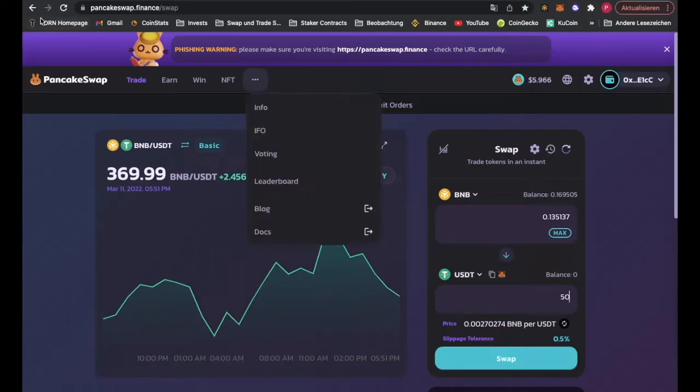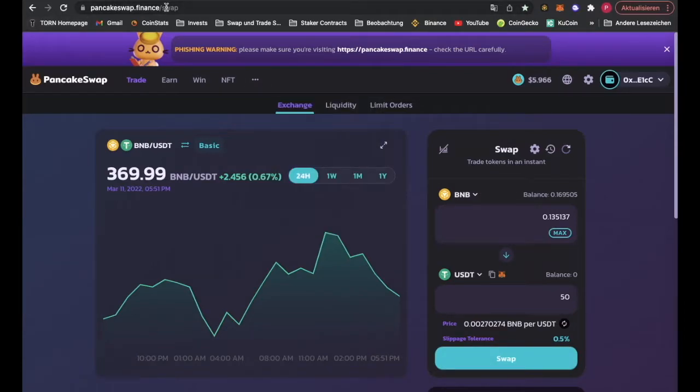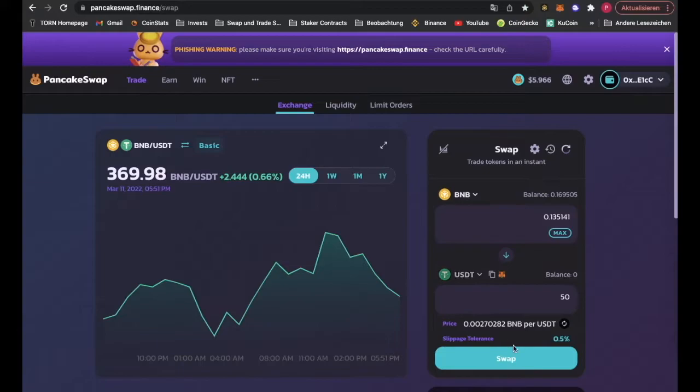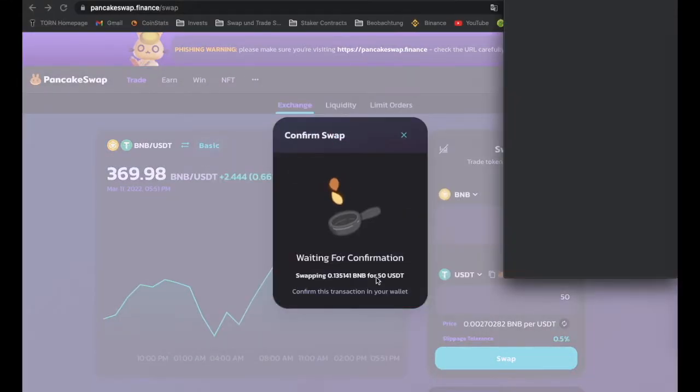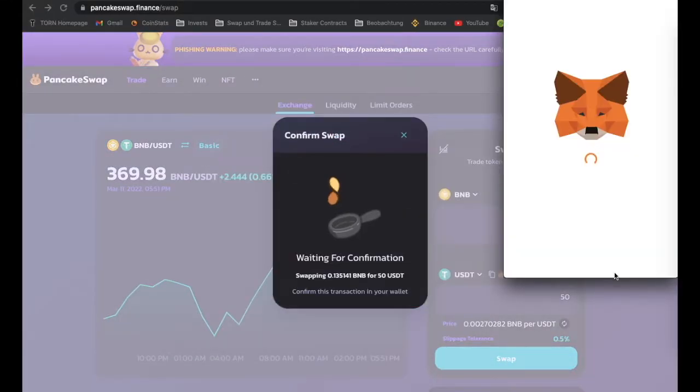We take 50 USDT, that's what we want to have. We are on PancakeSwap.